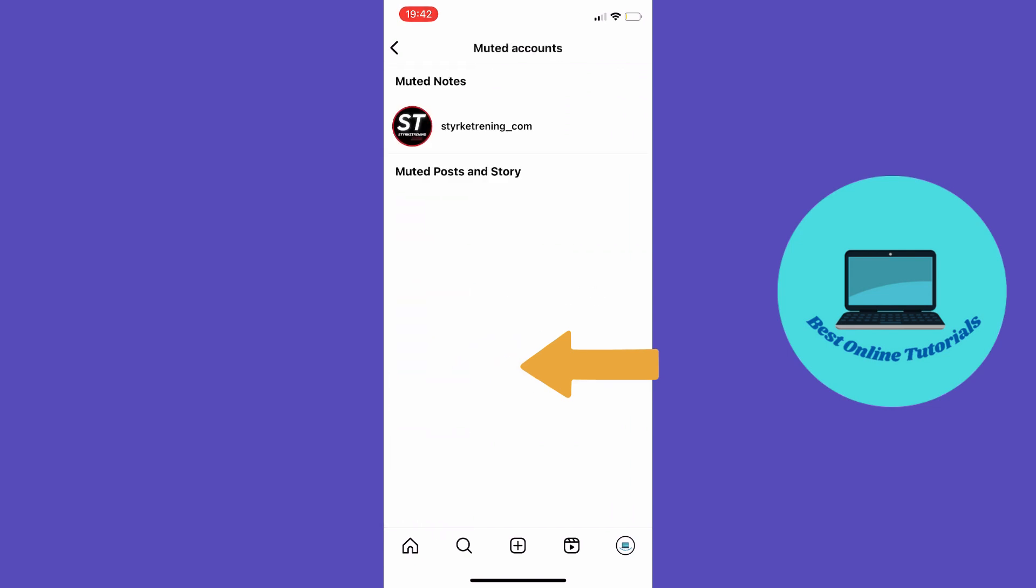As you can see here, here are our muted notes. Let's just tap this right here.